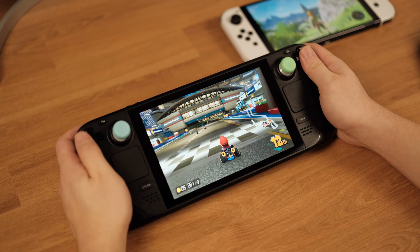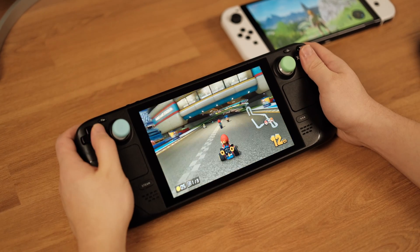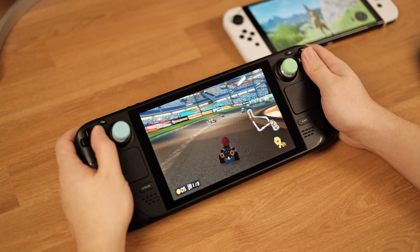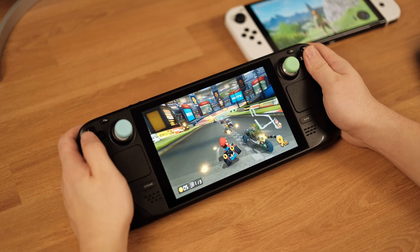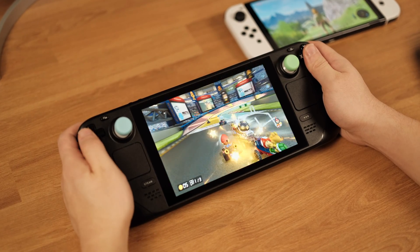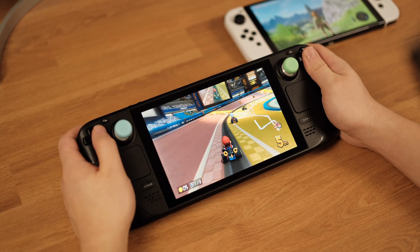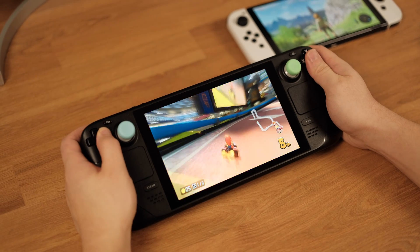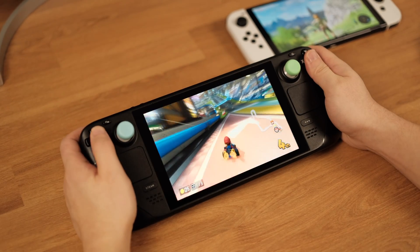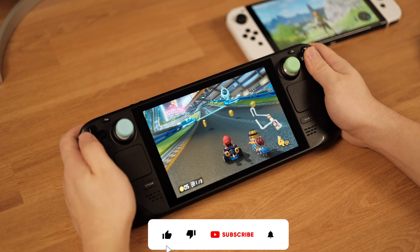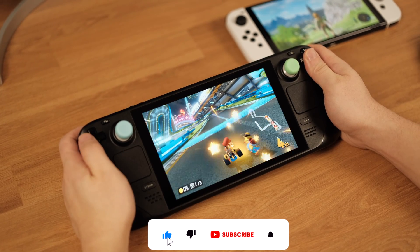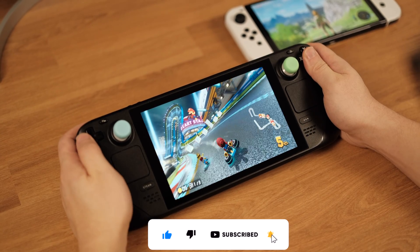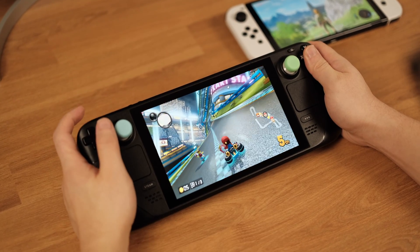That's all for this detailed video. As I mentioned at the beginning, I will make more emulator videos like this one. If you have any questions, please leave a comment below. Also, if you think what I shared is helpful, please don't forget to hit the like button and subscribe to the channel. As always, thank you for watching.